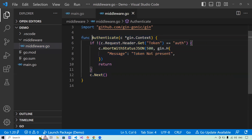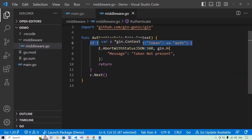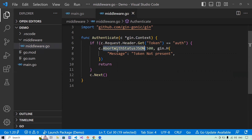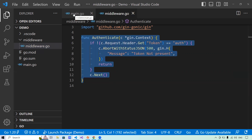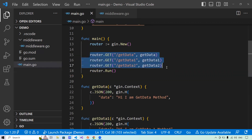Now I have created the middleware. When using it, there are multiple ways. I will first explain using the middleware at the app level. When I use the middleware at the app level, it will be applied to all the routes — all three routes in here. What I will do is call router.Use() and pass middleware.Authenticate, and save it. Using this, the middleware will be applied to all the endpoints.